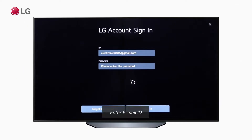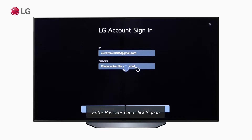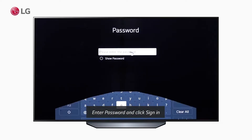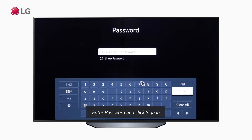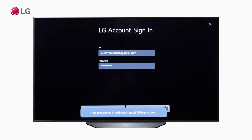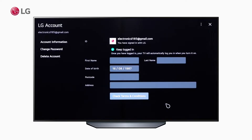Sign in with the account credentials you created. Once you are successfully signed in, you will get a confirmation pop-up window at the bottom. Your account information will be logged there.